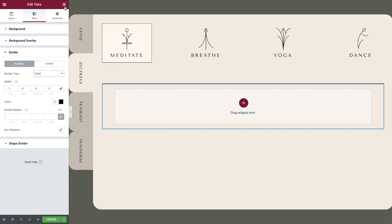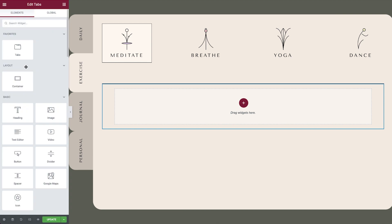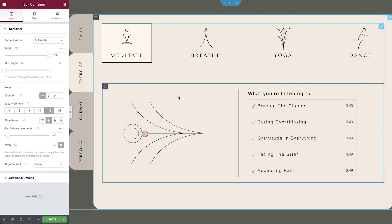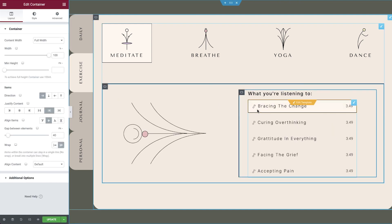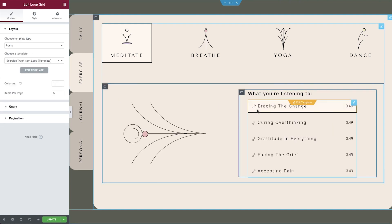Finally, we will use the power of containers and the loop grid widget to categorize the audio content of this web application. By using nested tabs alongside Elementor Pro, you can bring any vision to life.